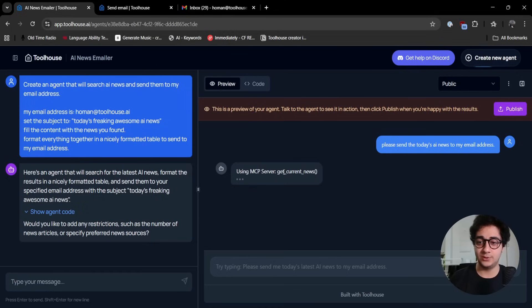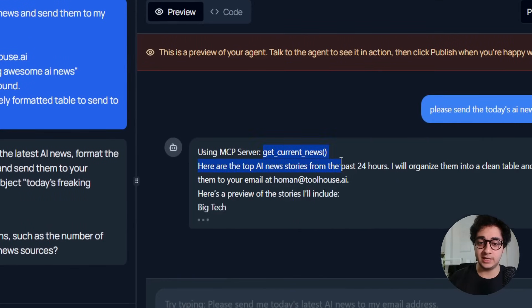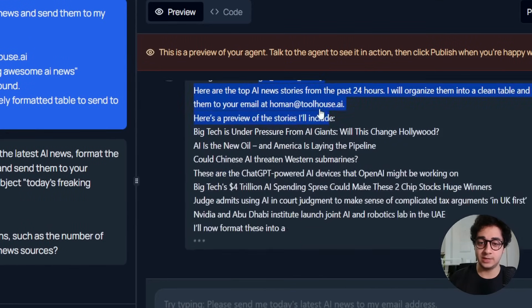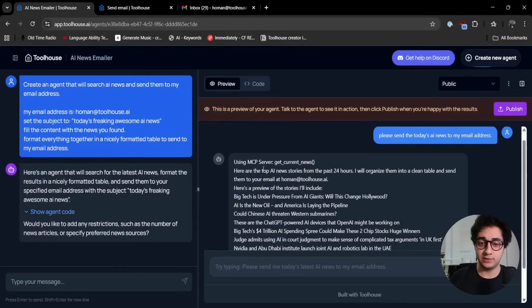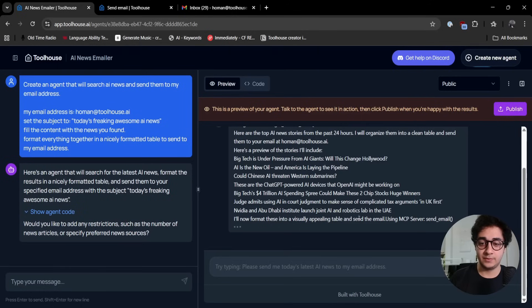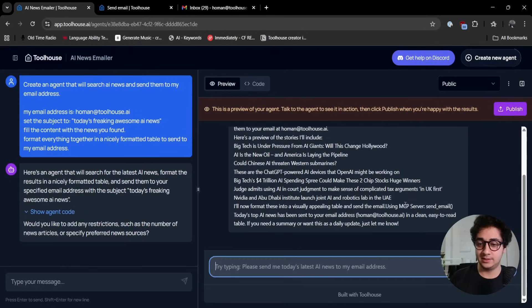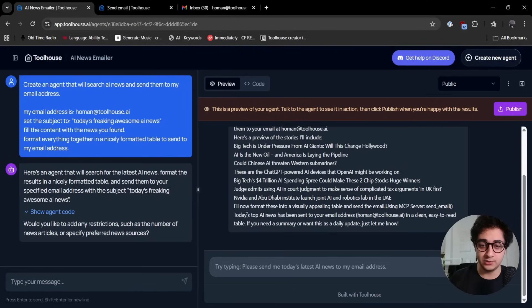As soon as I hit that query prompt, the MCP server called the get current news MCP server. It searched up for the news, then it used the MCP server for sending the email.